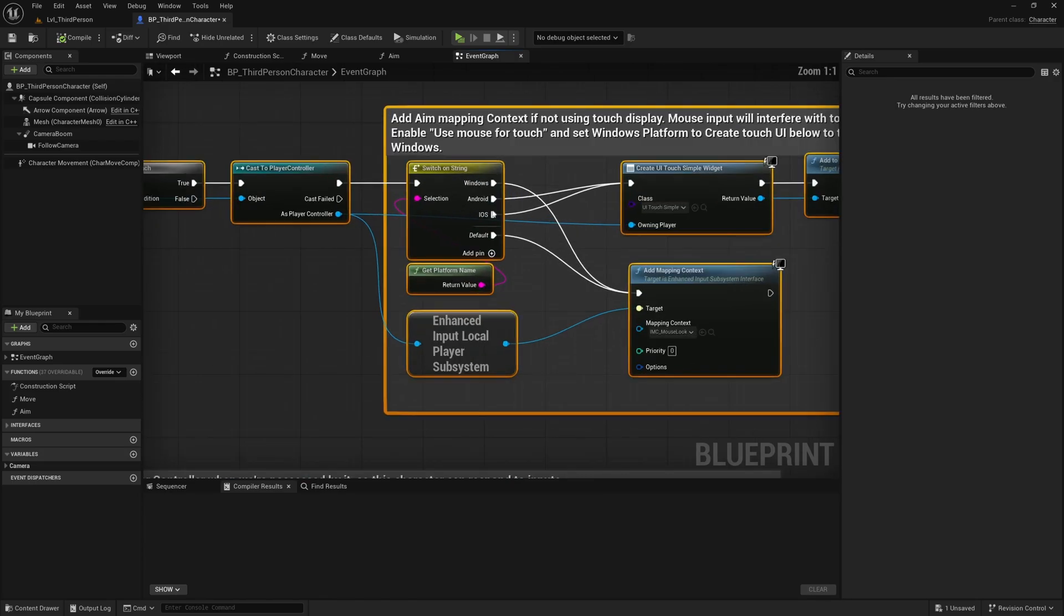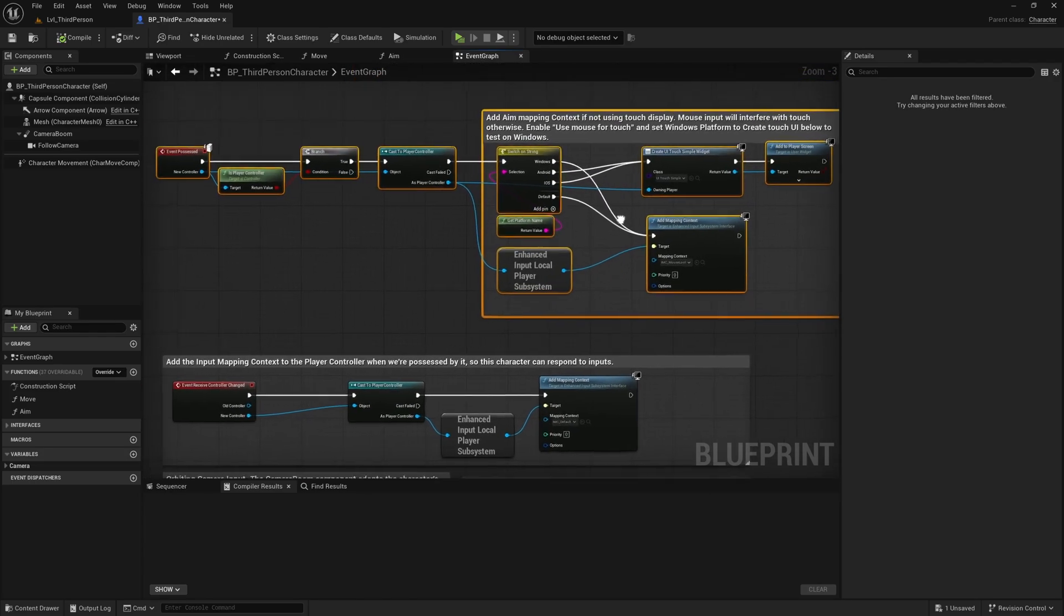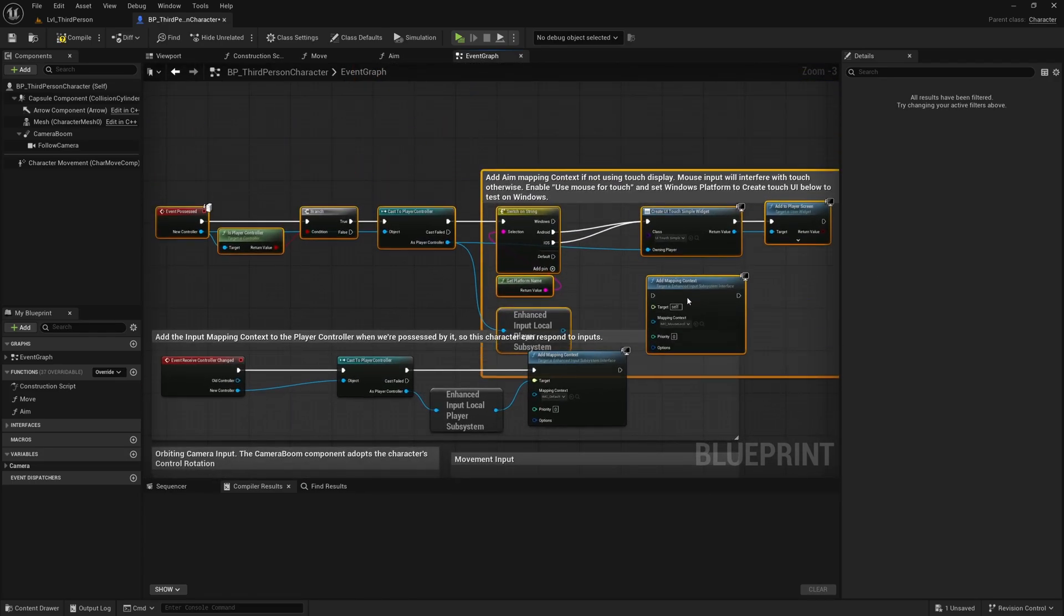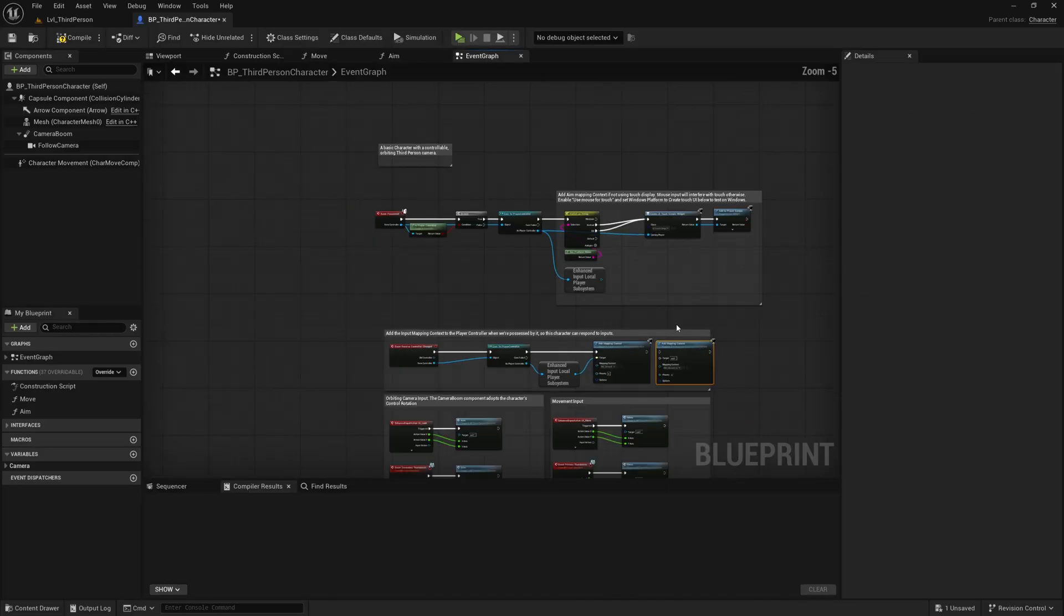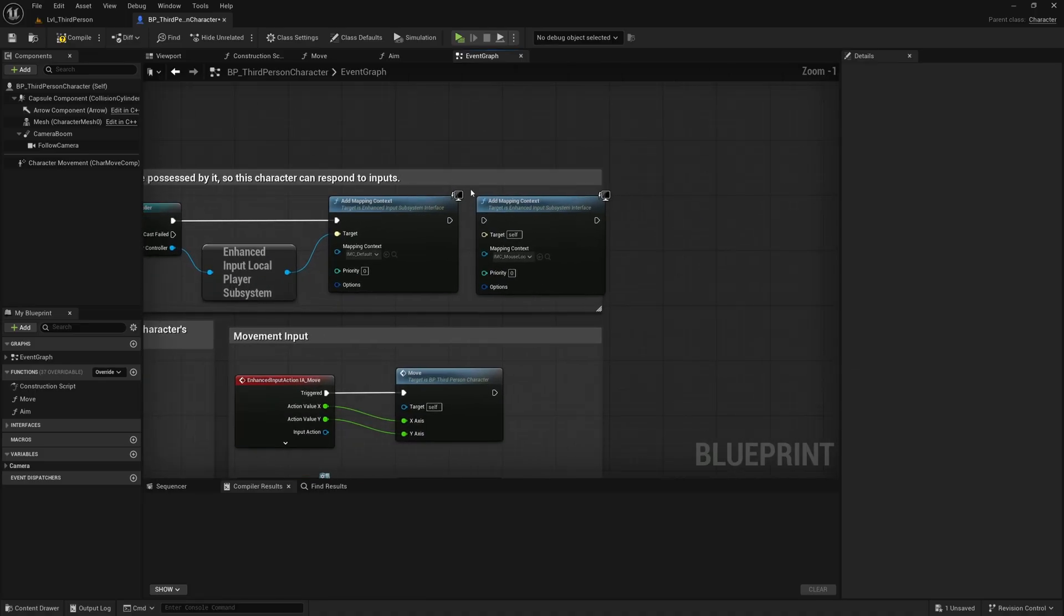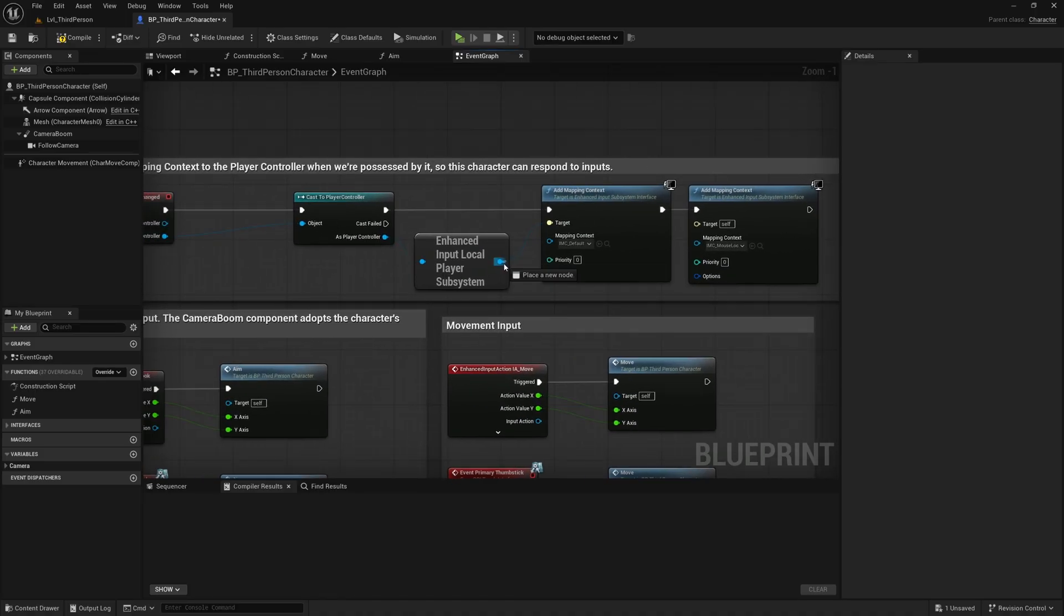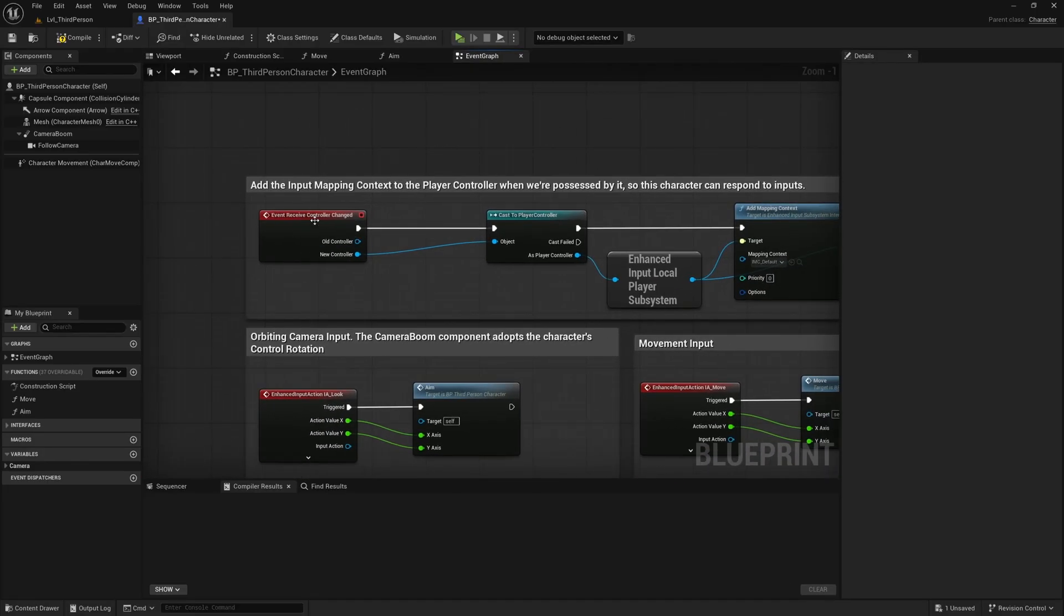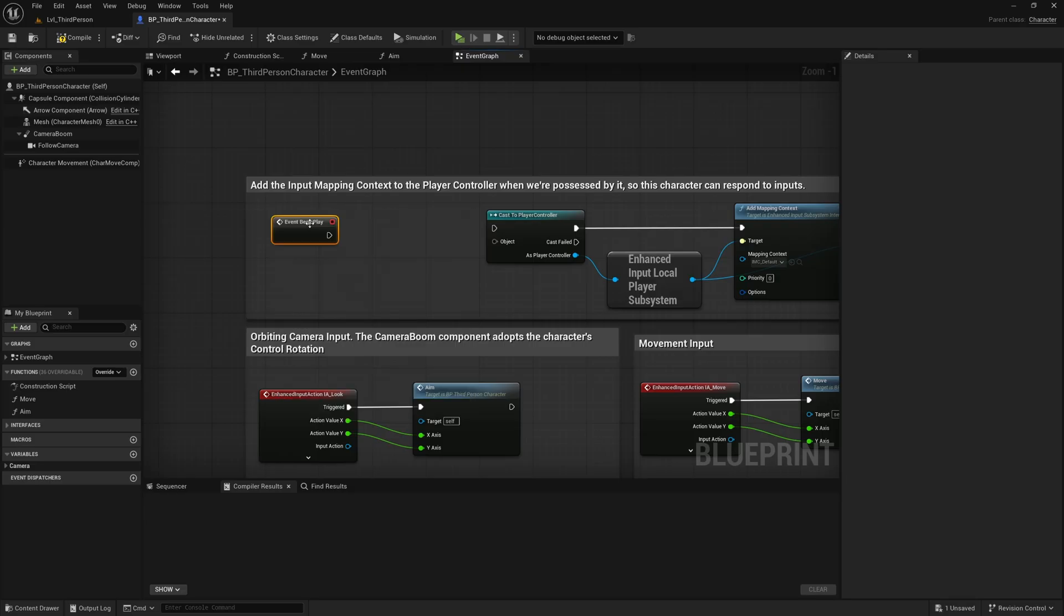So what we'll actually do is we'll just disconnect these and move this node down here, and we'll delete all of this because we're not developing for mobile. We'll plug this in here, we'll plug this into the target, and instead of using event receive controller changed, let's delete this and find begin play.